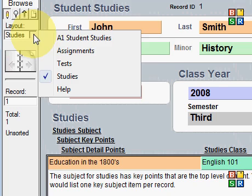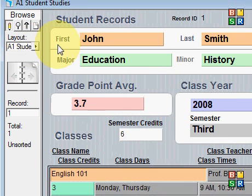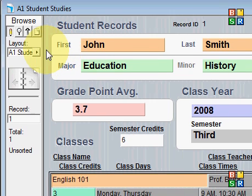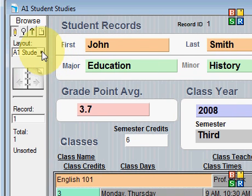This has been a short tour of the A1 Student Records program for college students. If you need more information about this program, please check our blog, which is described on the YouTube video information page. Thank you.